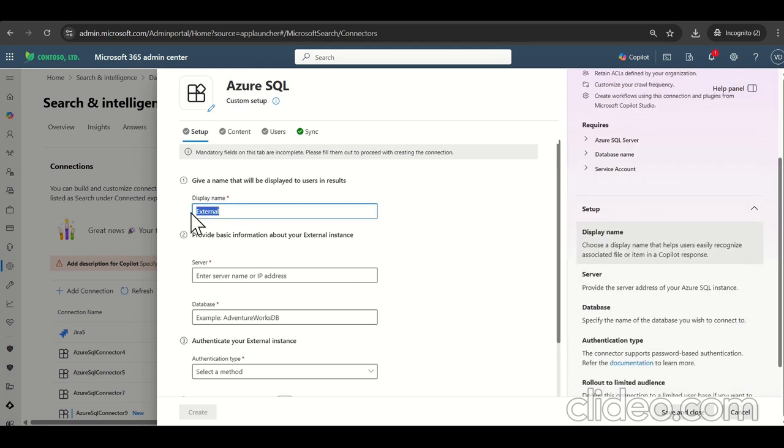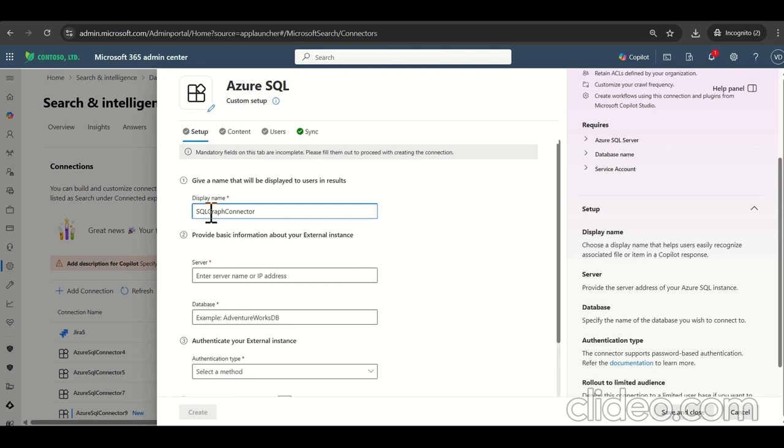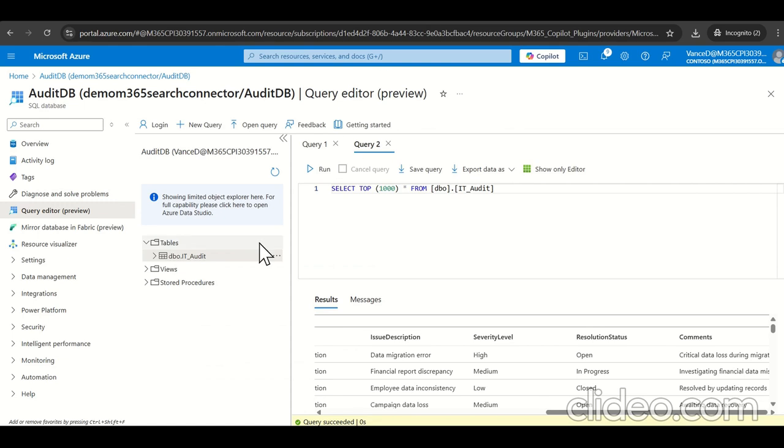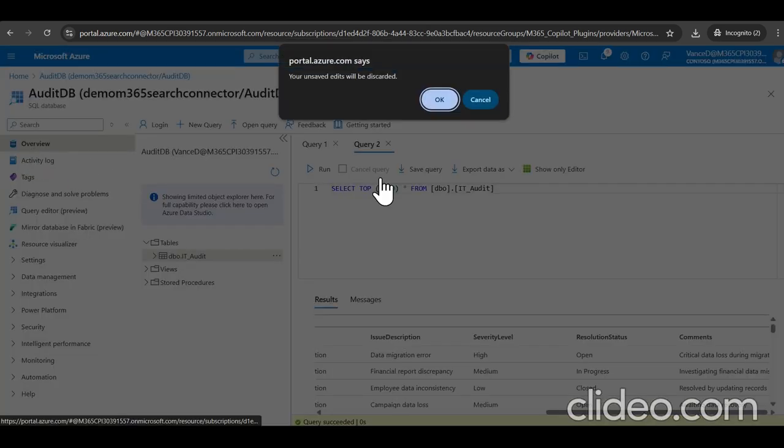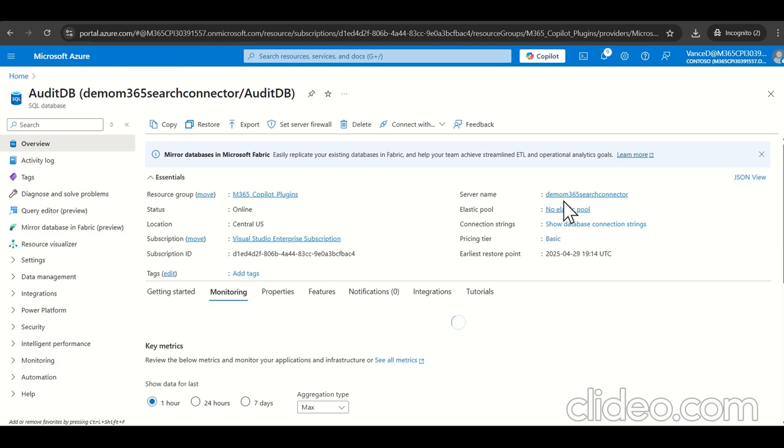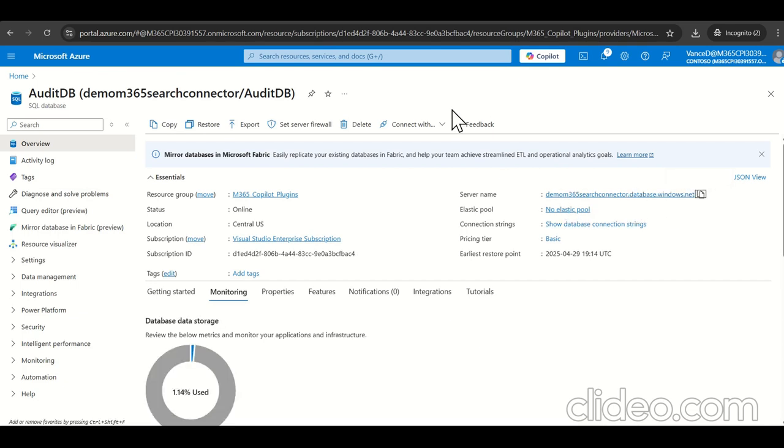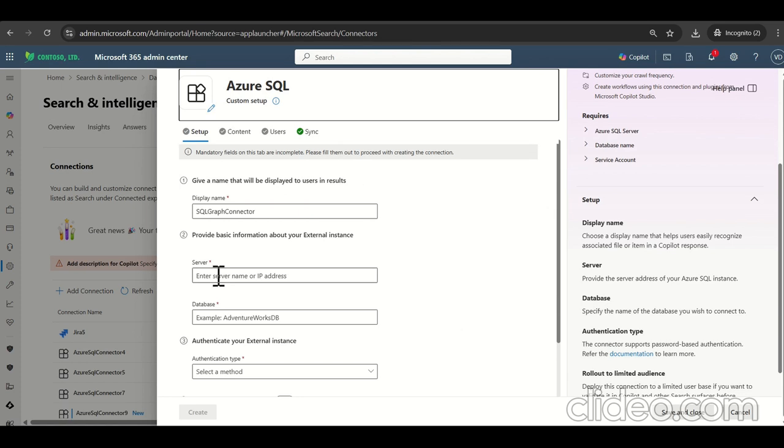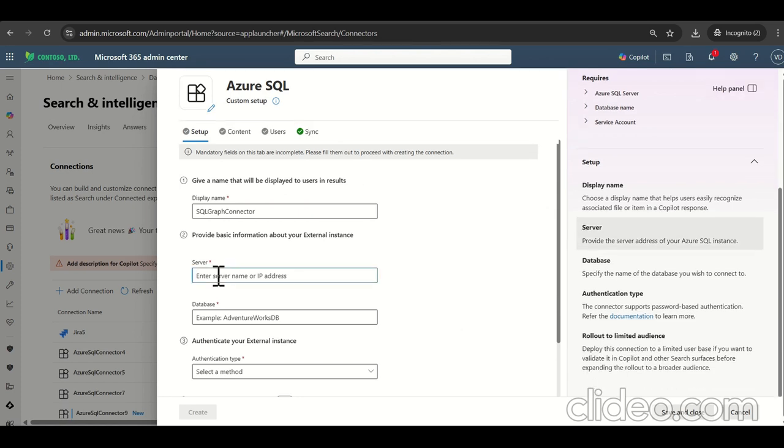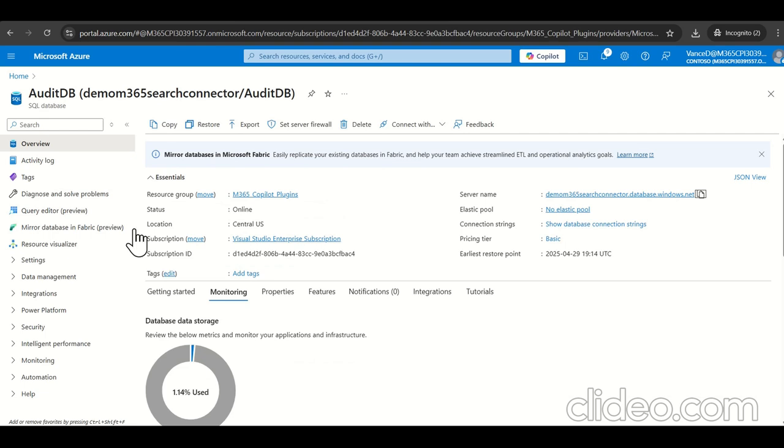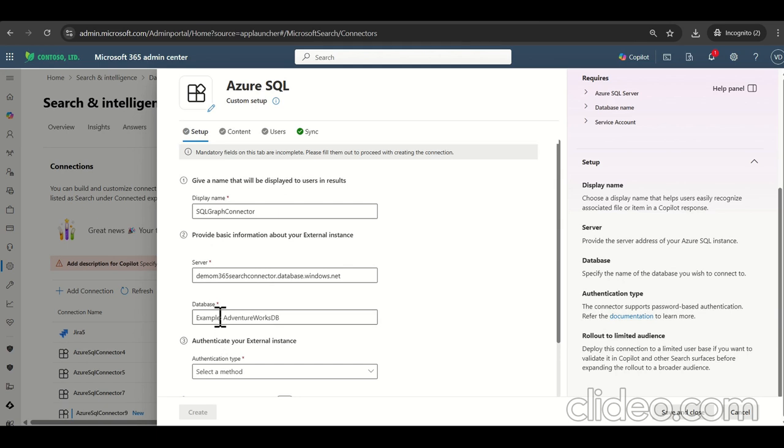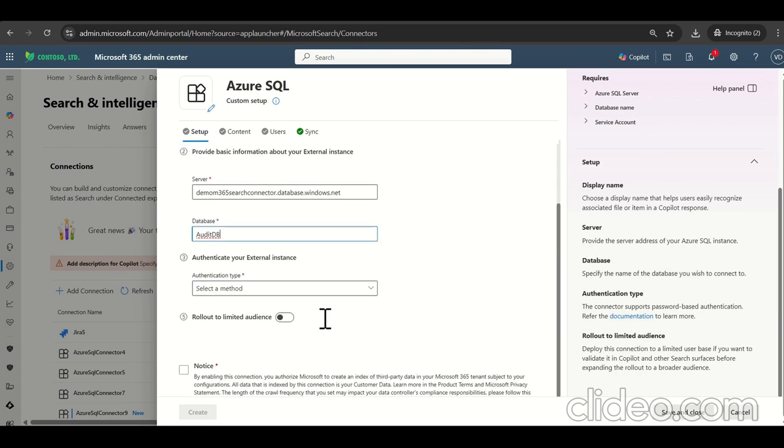So let's give the some name to this one as SQL graph connector. So some sort of the detail of the database detail server name or the IP address database name all need to give. Let's navigate to back here to the DB. Click on the overview sections. So here is the server name. Let's copy this. Go back. Give the server name here. And what we have the DB name we can get from here. It's a DB name audit DB. So let's type it audit DB.